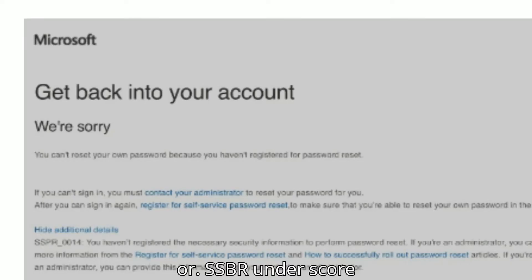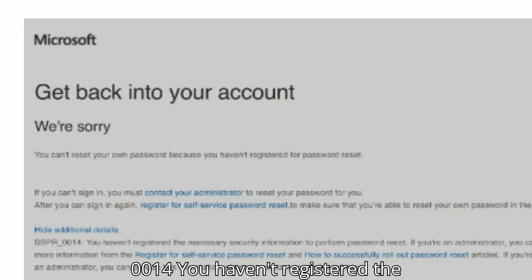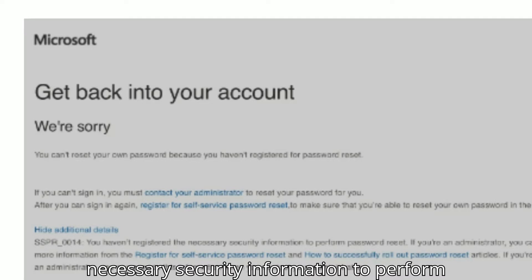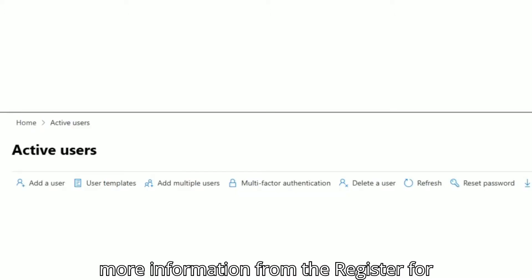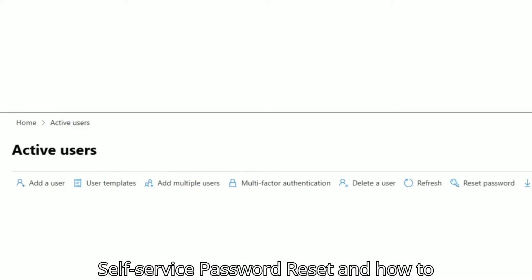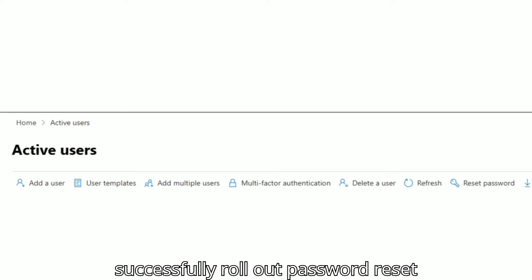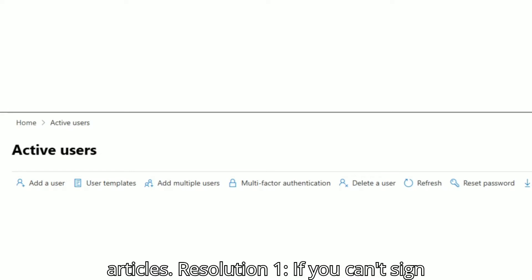Alternatively, error SSBR_0014 states: 'You haven't registered the necessary security information to perform password reset.' Administrators can find more information from the Register for Self-Service Password Reset and how to successfully roll out password reset articles.